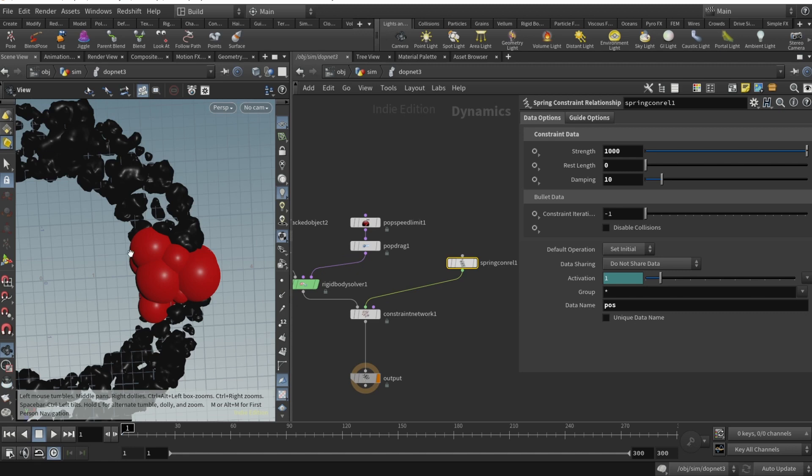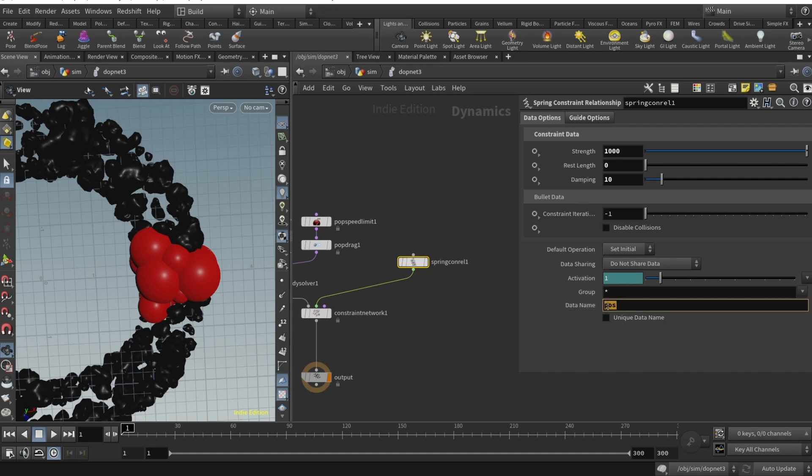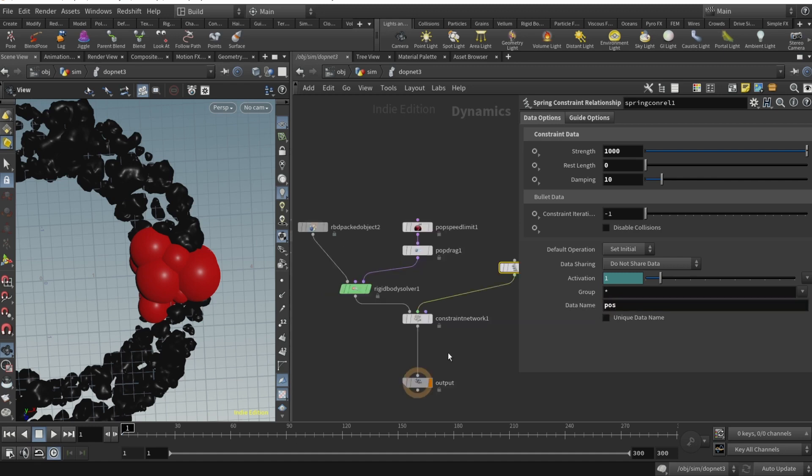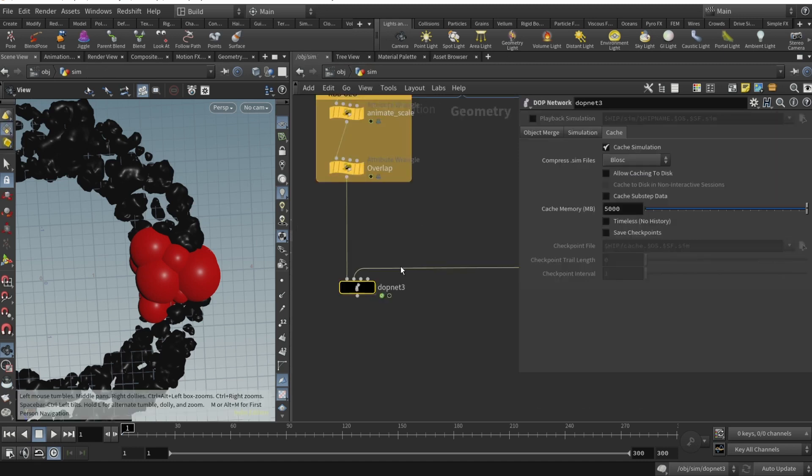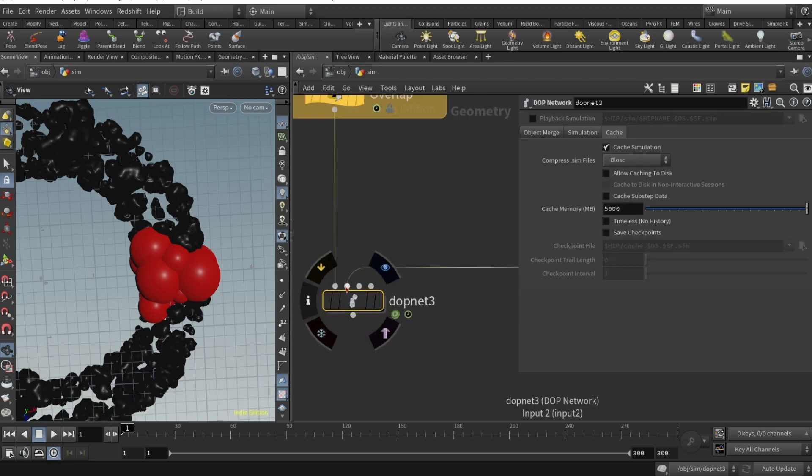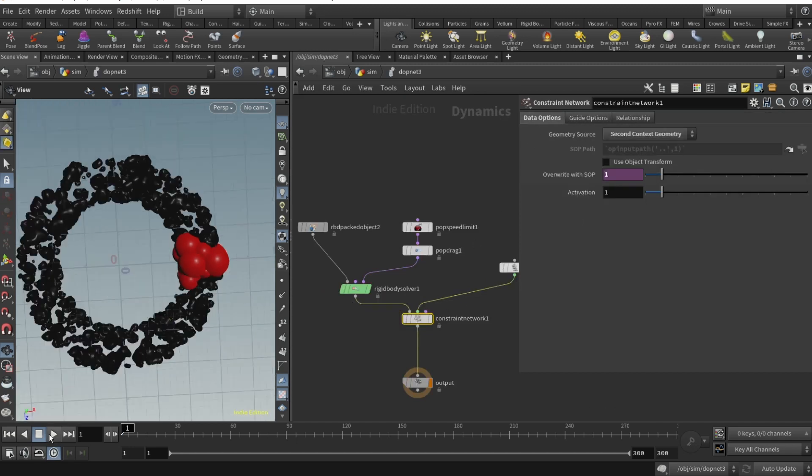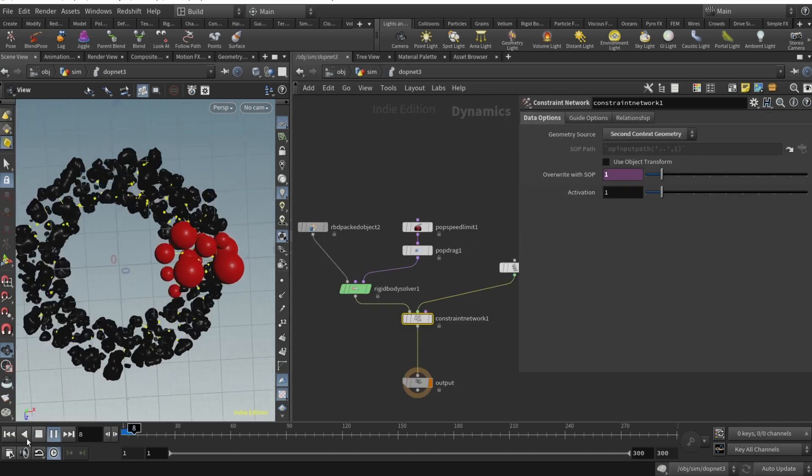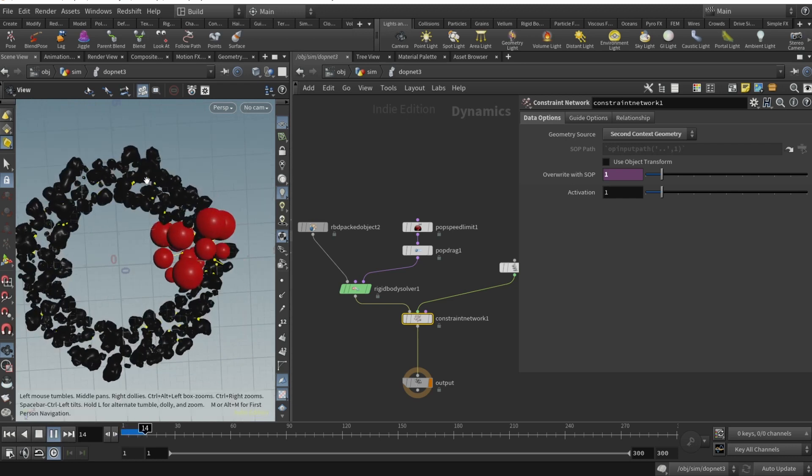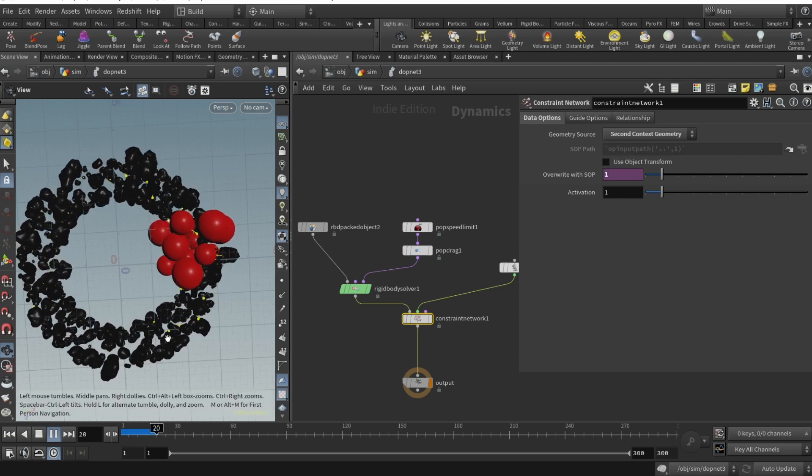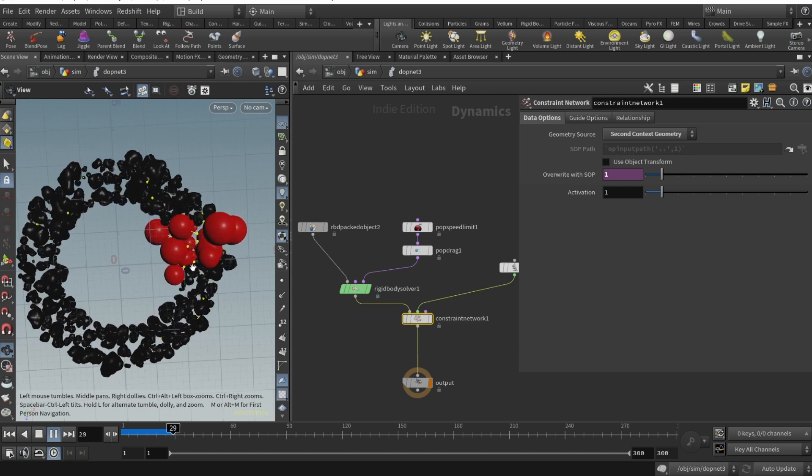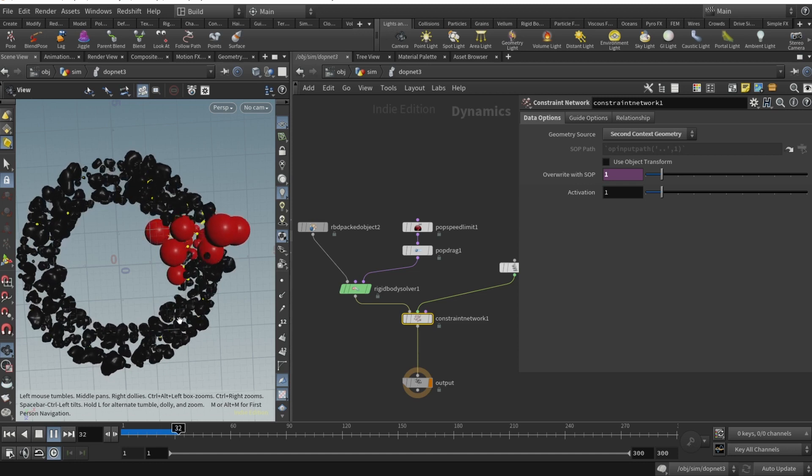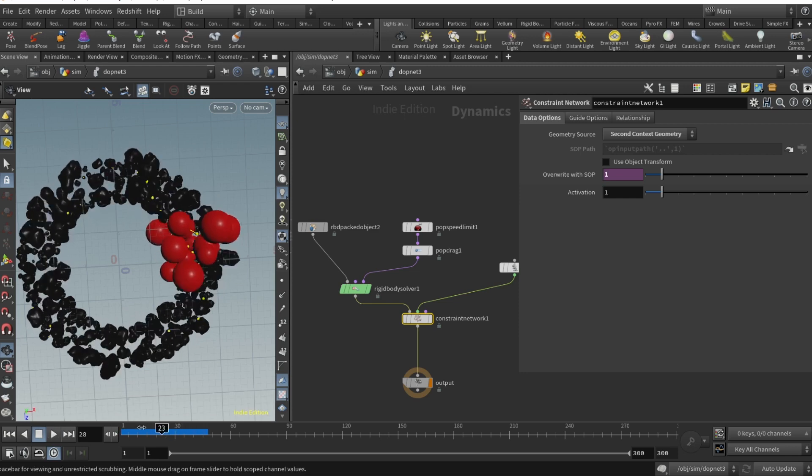We need to drop our constraints and make constraints for our spheres and rocks. We drop a spring constraint relationship. In data options, in the constraint data we need to set strength to be 1000, rest length to be zero, and damping to be 10. Super crucial thing is in data name we should set our constraint name which in our case is pos. Then we drop a constraint network, constraint network is our second context geometry. We can hit play and boom, you see these red or yellow dots are our spring constraints. You can see how it expands, how it contracts because those are springs. All of the overlaps are gone.